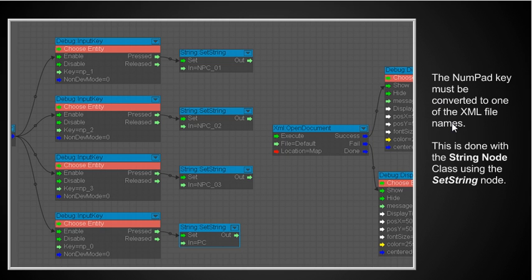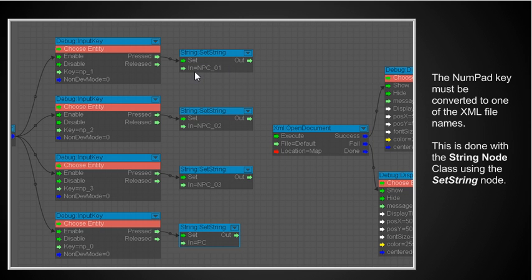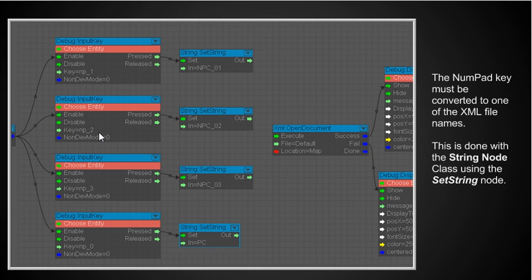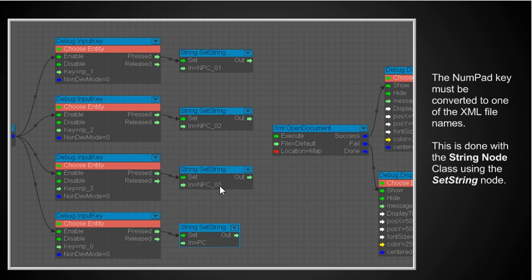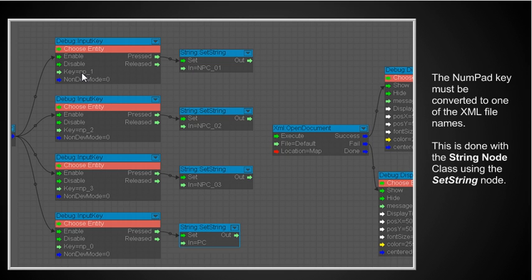Okay so the next thing I got here is that I'm using the numpad key must be converted to one of the XML file names. And this is how I'm going to do it. This is done with the string node class using the set string node. So what I'm going to do here when I press the number pad one key when that's pressed it's going to set so the output becomes npc underscore one which happens to be the name of my XML file for the non-player character one. When I press numpad 2 this is now going to set it so that it's the file name npc underscore o2 which is the name of my second XML file for the npc. When key 3 is pressed the same thing happens for npc 3. When number pad 0 is pressed I now get pc which is the name of the XML file for my player character. So I've converted the key strokes the key presses into a string and that's what the set string does for me.